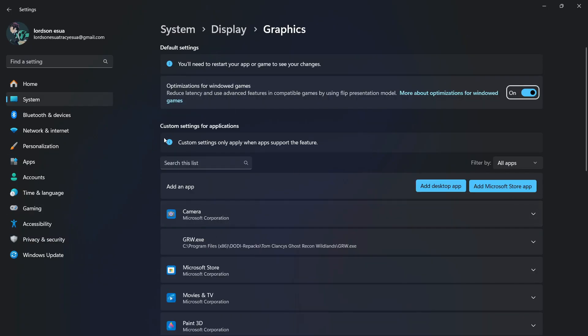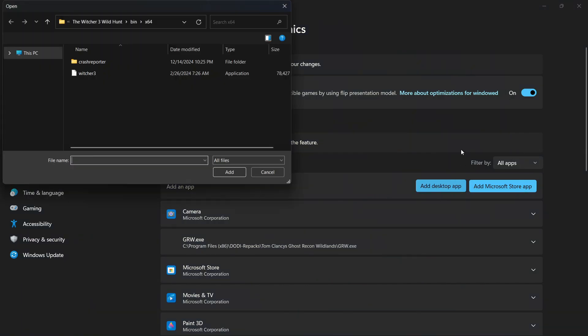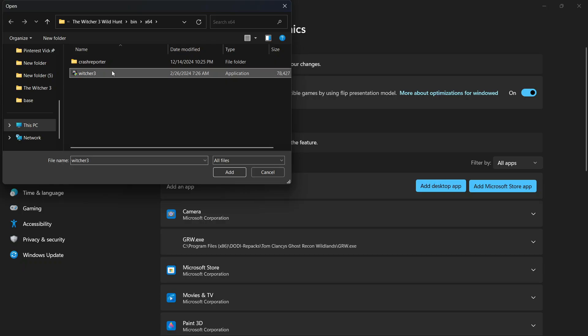You're going to look for the Fortnite application. So you're going to go here where these two buttons are, where it says Add Desktop App, then Add Microsoft Store App. You're going to select Add Desktop App. I'm going to use this one for example. Select Add.